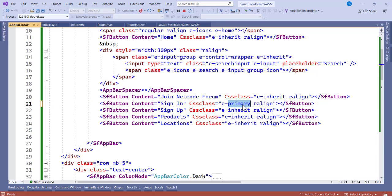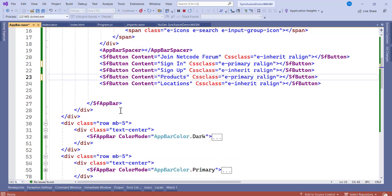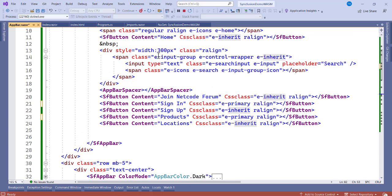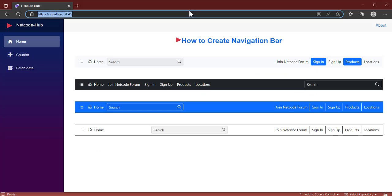Let's try changing two of the buttons to Primary mode and see how it looks. We copy the first app bar, change the color mode to Dark on one, Primary on another, and Inherit on a third. Save the file and refresh the page. You can see the primary-styled buttons now appear alongside the inherit-styled ones.